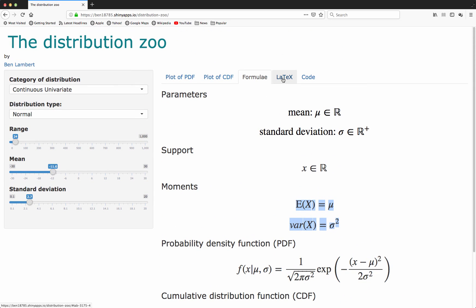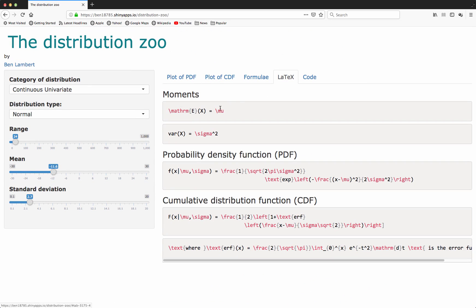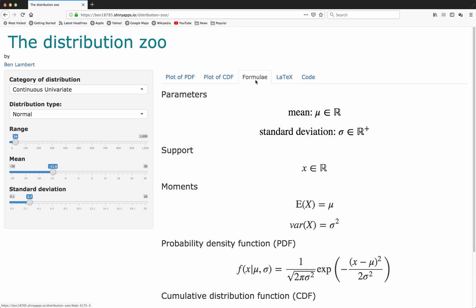We also have available to download LaTeX code to reproduce each of these characteristics here. If you use LaTeX to write your reports, you can just copy and paste this code. That recreates the formulae which you see in this tab.